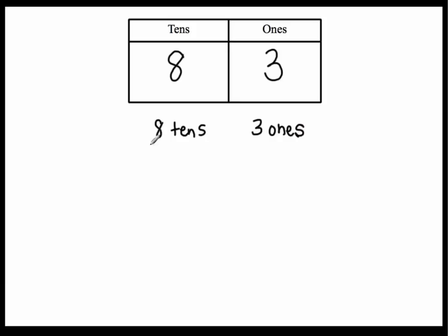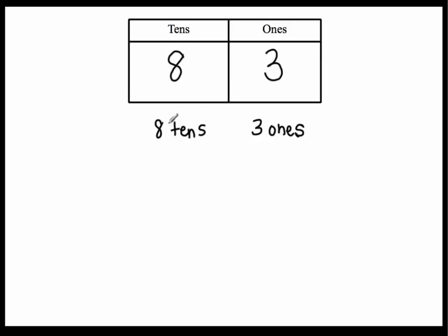Eighty-three has eight tens and three ones. And this form that I'm writing the number down in is what we call place value form. It tells us how many tens we have and how many ones we have according to the place that we're in. So the place acts as the noun and the digit tells us how many of that we actually have. Okay? Which is the adjective. So I have three. Three of what? Three ones.